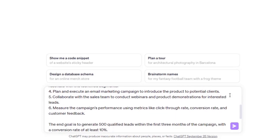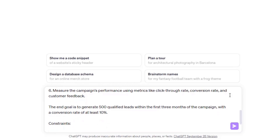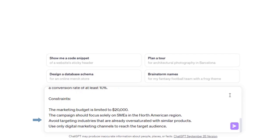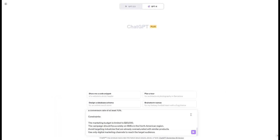We then need to provide the end goal, such as: 'The end goal is to generate 500 qualified leads within the first three months of the campaign, with a conversion rate of at least 10%.' Last but not least, let's add some constraints: The marketing budget is limited to $20,000. The campaign should focus solely on SMEs in the North American region. Avoid targeting oversaturated industries, and use only digital marketing channels.